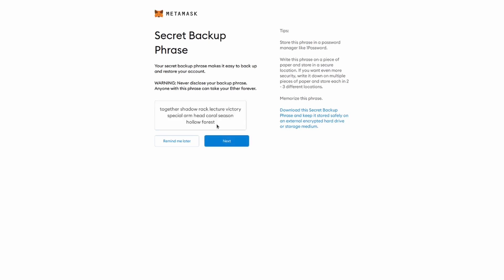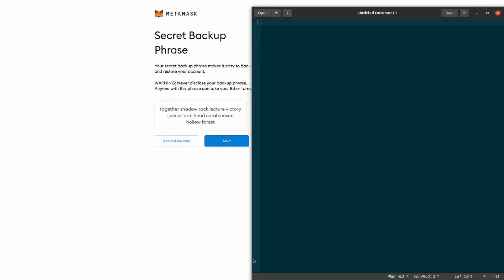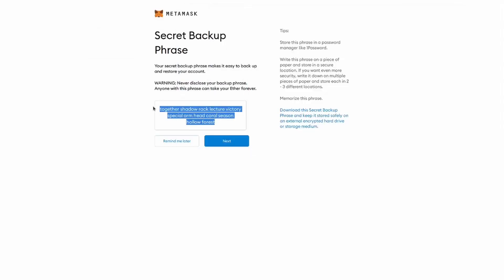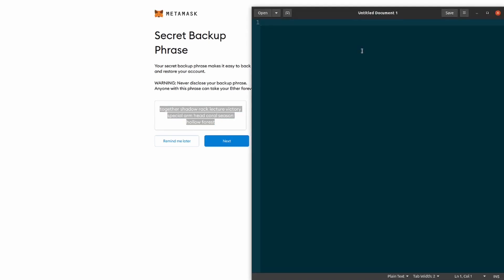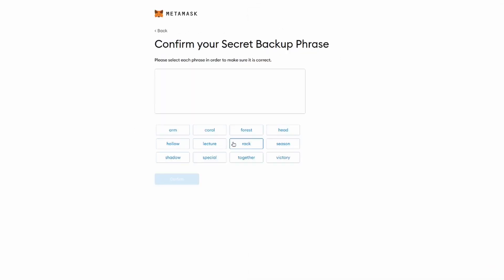Which means they will be able to access all your money. I recommend you open a text editor now and copy all these words, because we're going to need them in the future. So I'm going to do this right now. And also I recommend writing them down on a piece of paper for an extra backup, and keeping this piece of paper in a safe place. So now we click next.